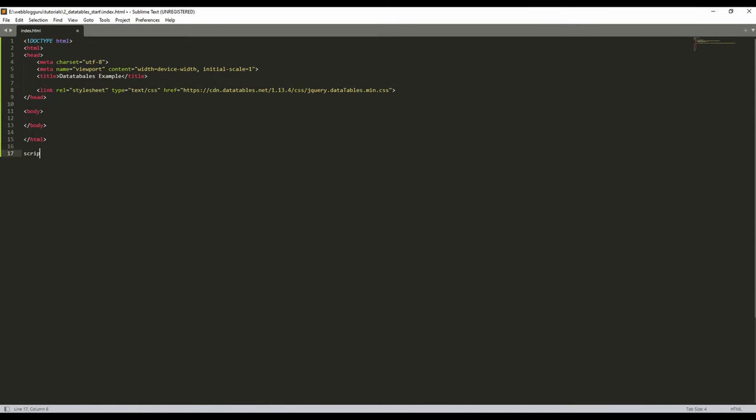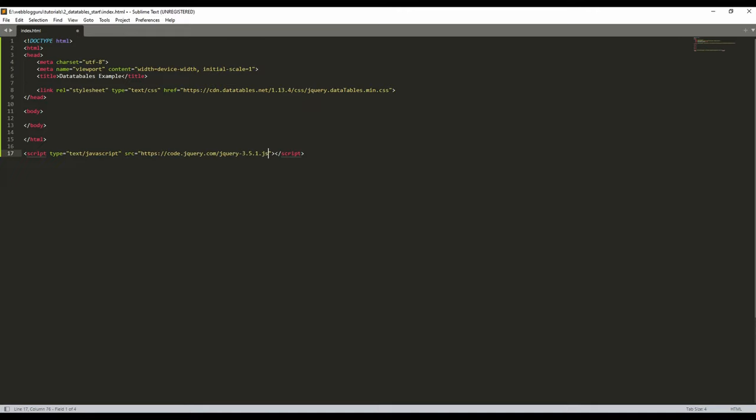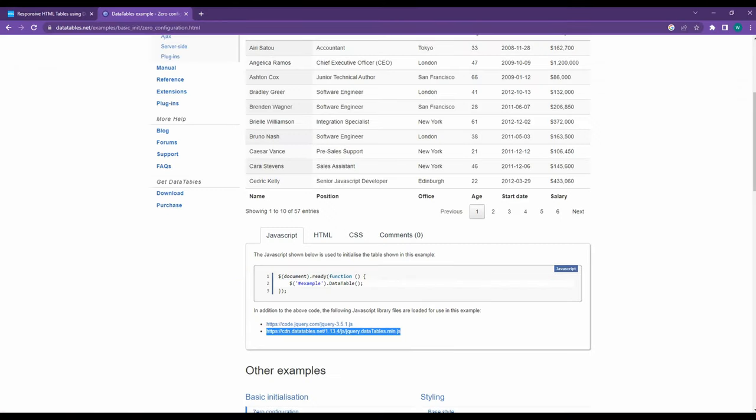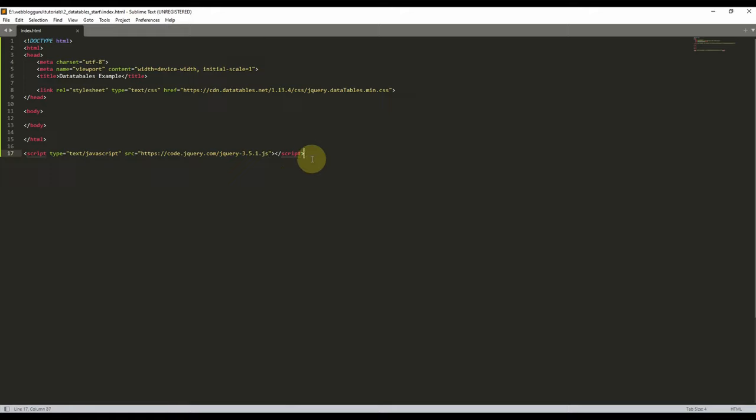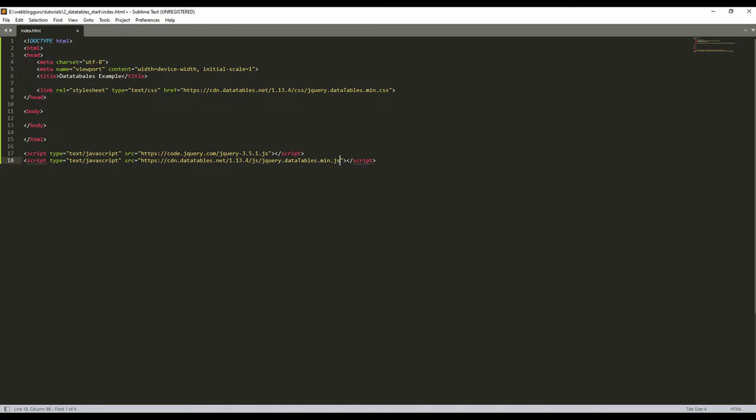That is a script. Just type script and press tab. It will automatically create a block of code and add the source. And you have to add the second link also as a script. And that's it.